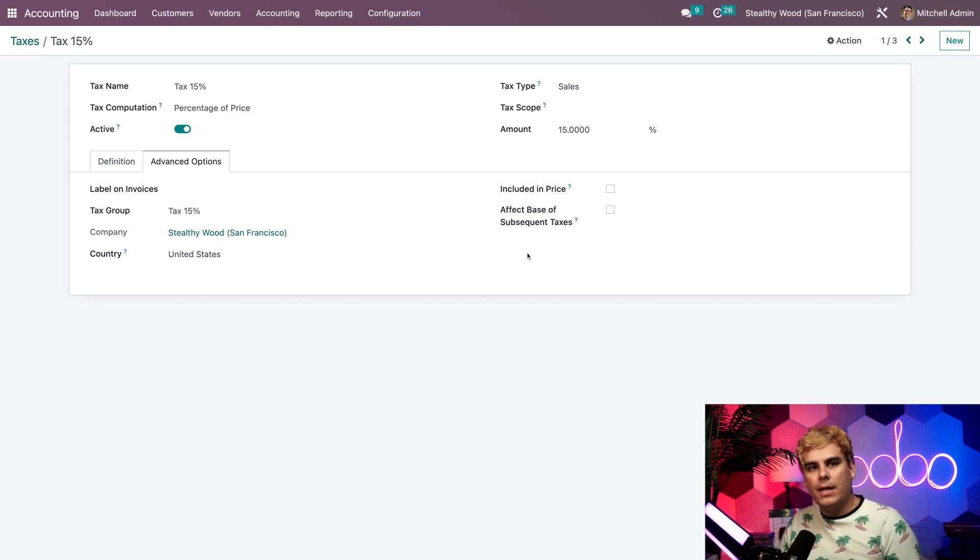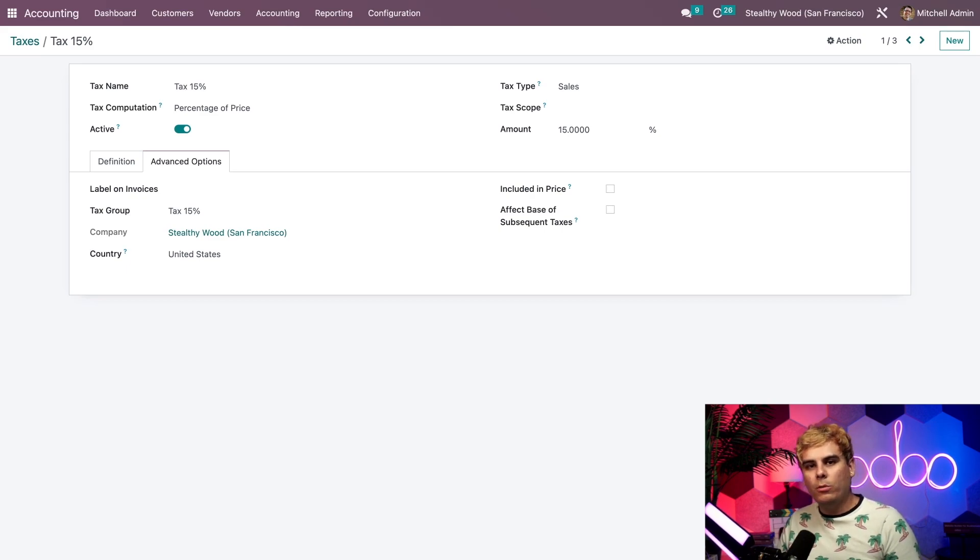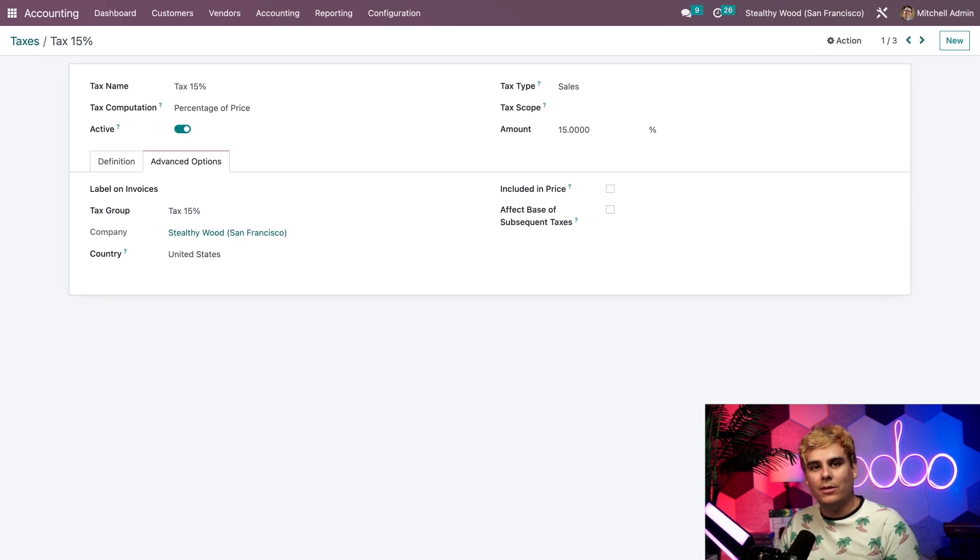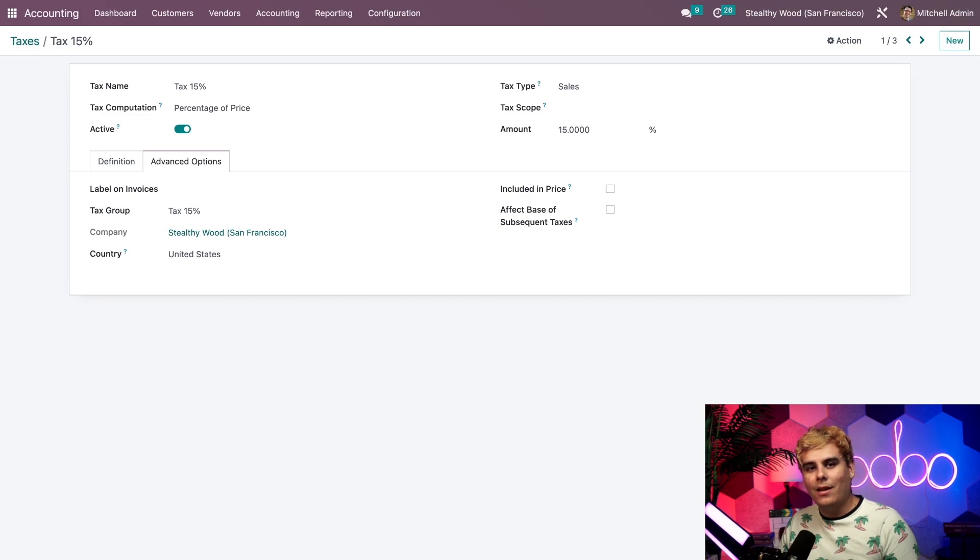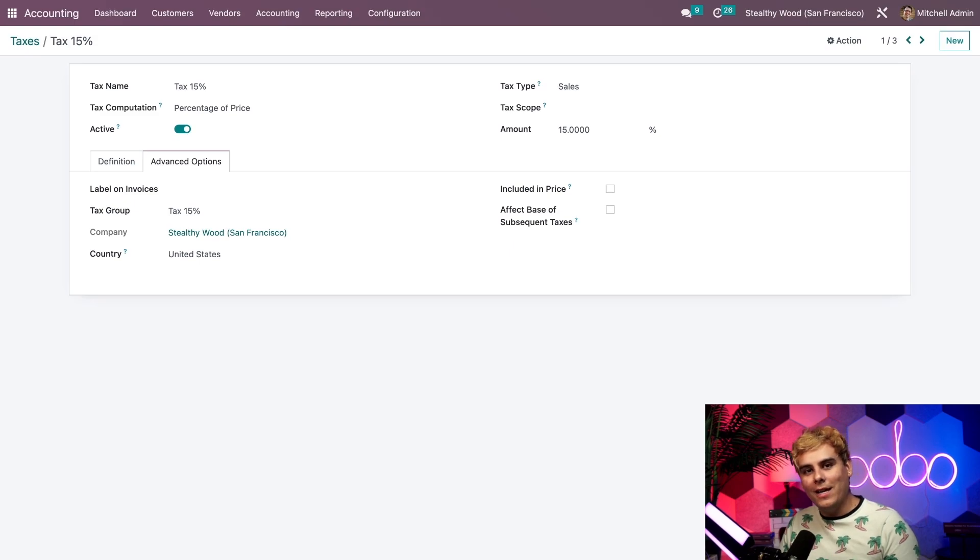As a reminder, your taxes should already be configured correctly thanks to Odoo's localization package. So you probably won't need to configure a tax setup yourself. But it's good to know how all of this works, Odooers. Alright, now that we know what goes into configuring a tax, let's see how we can apply it automatically to our invoices.